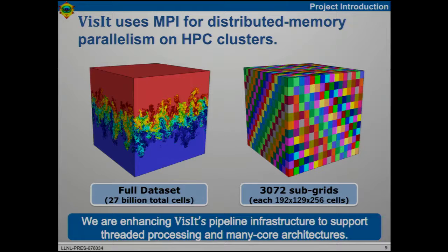VISIT and ParaView are both distributed parallel tools and use MPI for distributed memory parallelism. You want a beautiful rendering of your full simulation, but in reality we have subdomains with ghost communication to handle boundaries correctly. MPI has been how we've been scaling for the last 15 years. Now architectures are changing, so we're looking at threading and many-core support. Part of that answer is VTKM, which Joe mentioned — both VISIT and ParaView are built on VTK, and VTKM will give us on-node performance with GPUs or OpenMP.